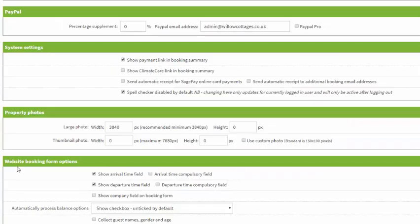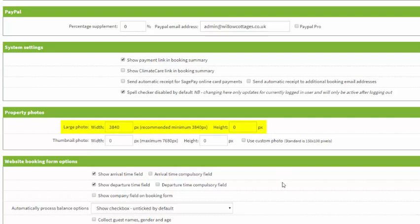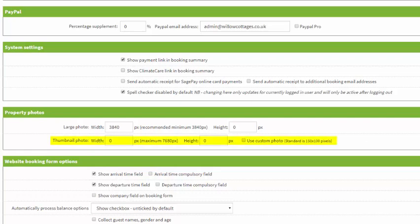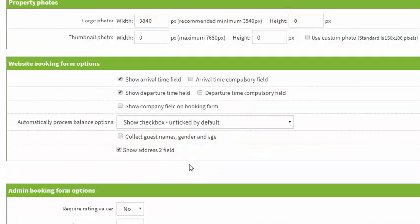Next up we've got the property photos section. This is where you can choose at what resolution your photos are uploaded. We recommend using the resolution of your largest photo for these settings. You can also choose what size your thumbnails will display at within your account, and these will appear on booking and inquiry forms.